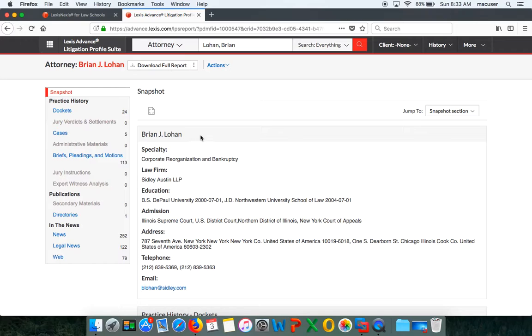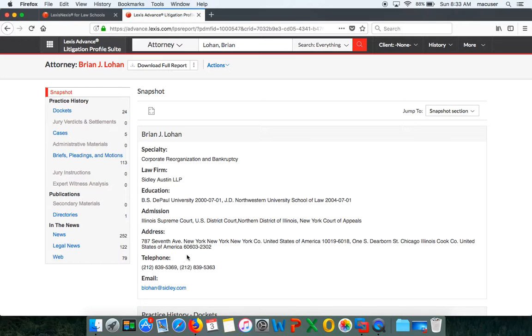Let's walk through his profile. You're going to see his specialty, the law firm, his education, as well as his admissions. Then you're going to see the address where he's practicing, his telephone number, and even his email.